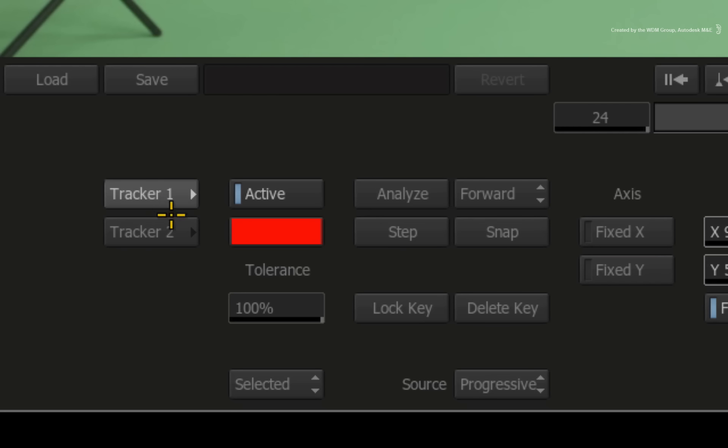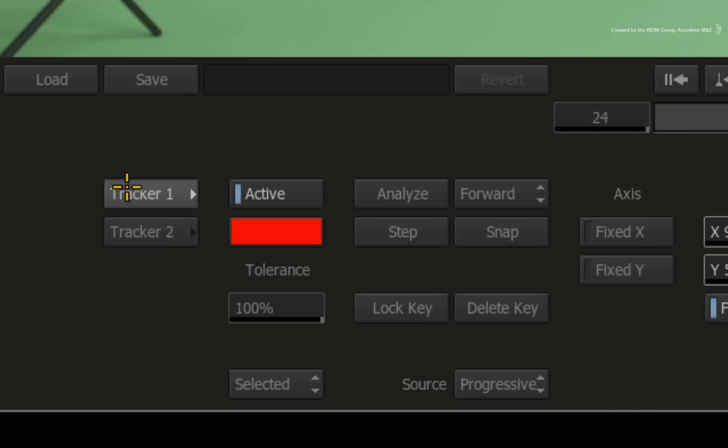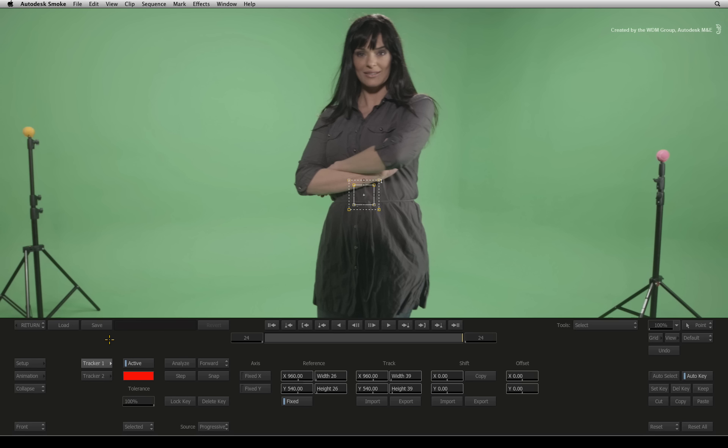Now go back to tracker 1. Since the mask was drawn on the last frame, we'll use that as a starting point and track backwards.